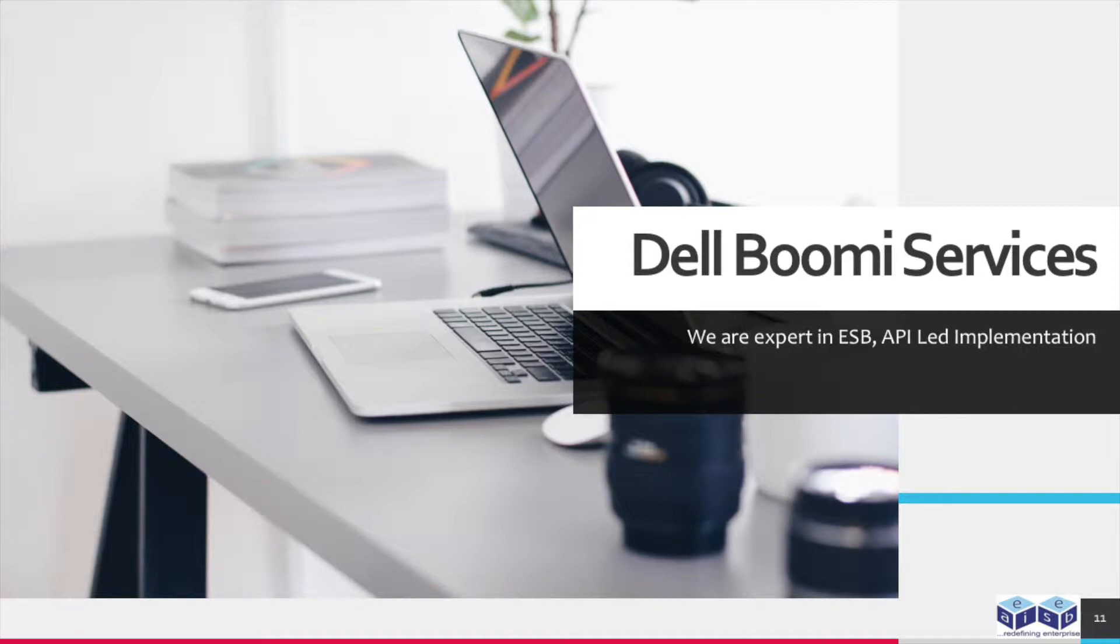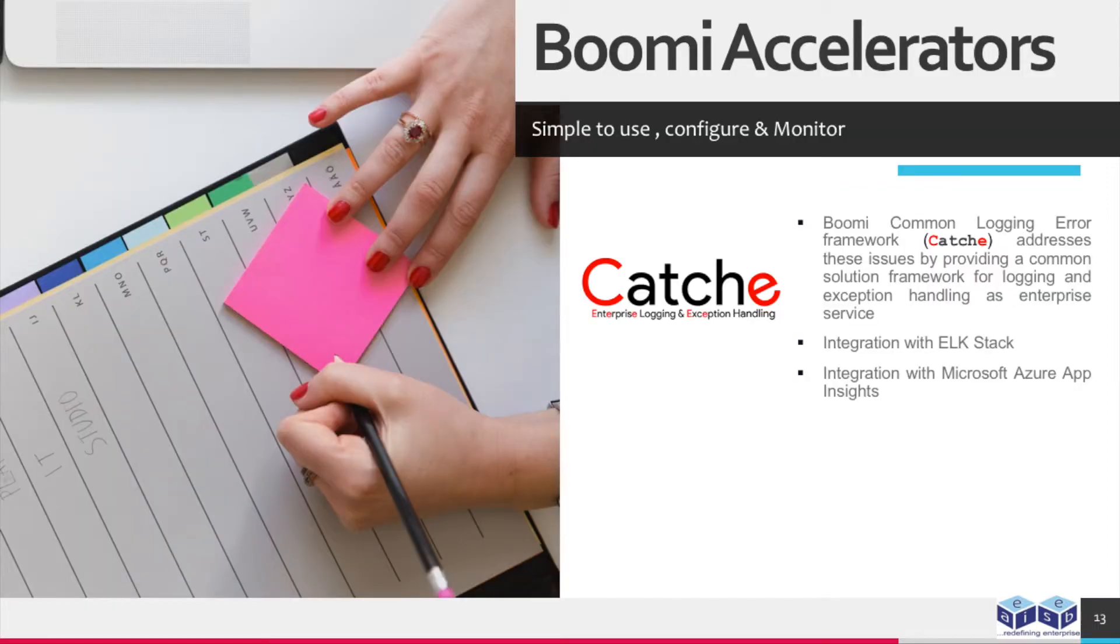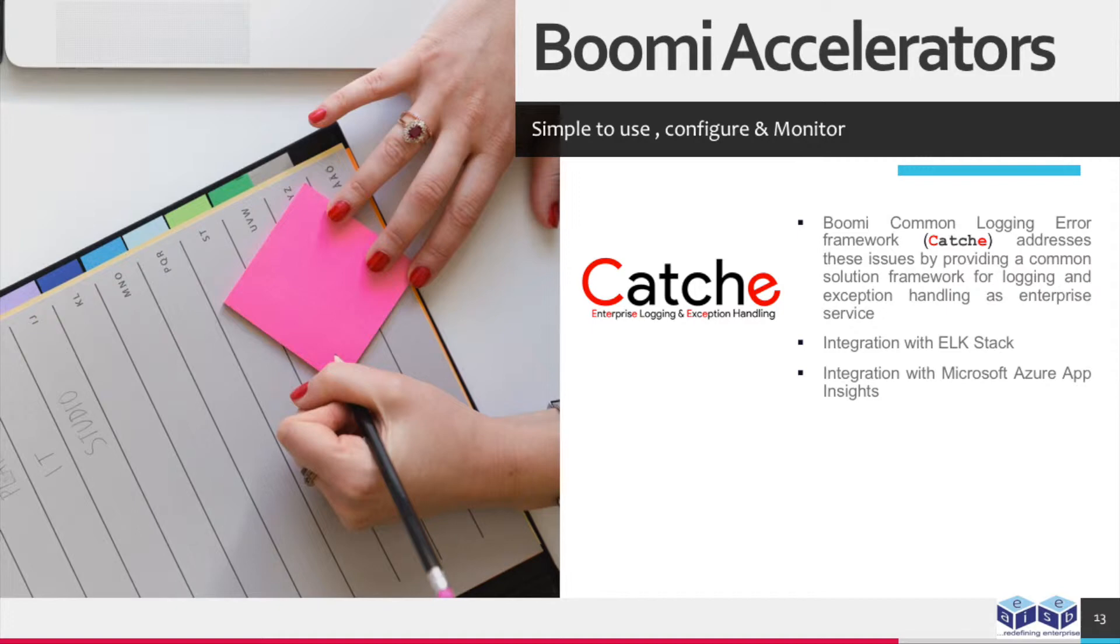Now we have instrumented deploying Dell Boomi Atom on OpenShift. These are the Dell Boomi services which will be provided by the EAI ESB. Boomi Common Logging Error Framework addresses these issues by providing a common solution framework for logging and exception handling as enterprise service. Integration with ELK Stack. Integration with Microsoft Azure App Insights.